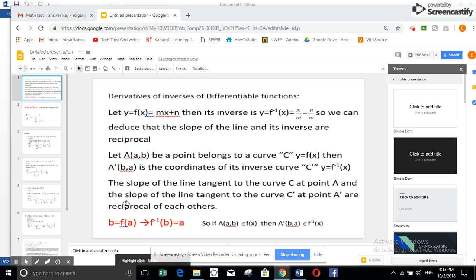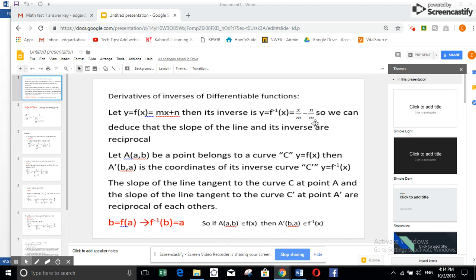Hi, grade 12 students. Our aim today is to find the derivative of an inverse function. You learned in grade 10 how to find an inverse function. Suppose you have a linear equation of the form y = mx + n, where m is the slope. If you replace x by y and y by x, you're going to get y = f inverse of x, which is x/m minus n/m.